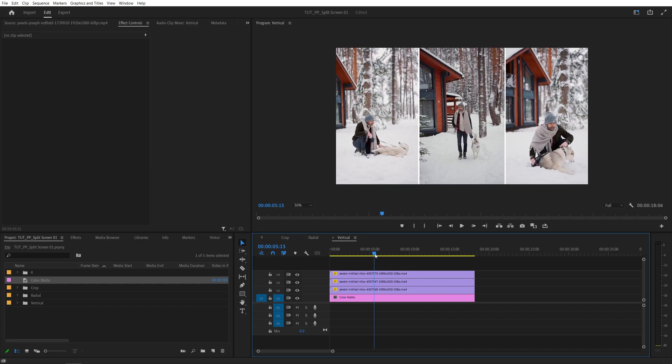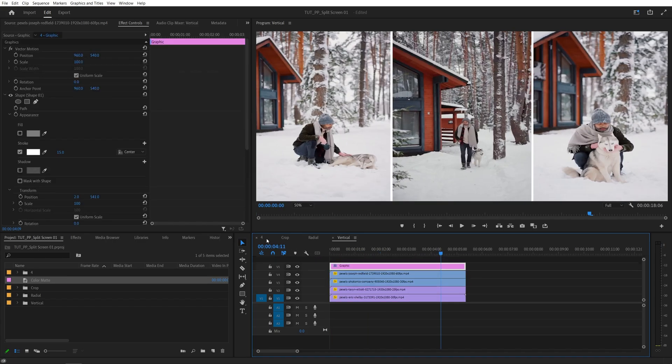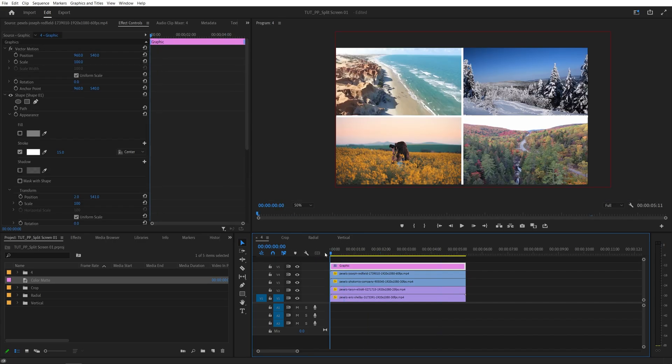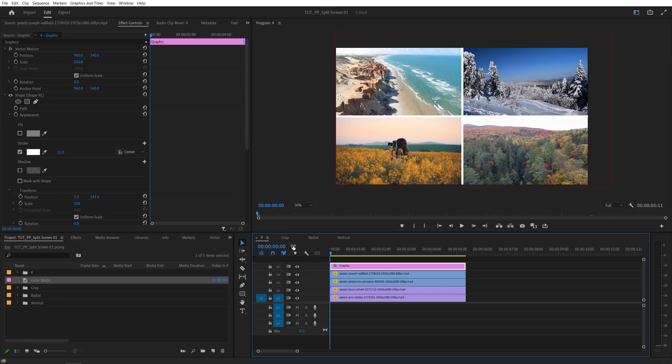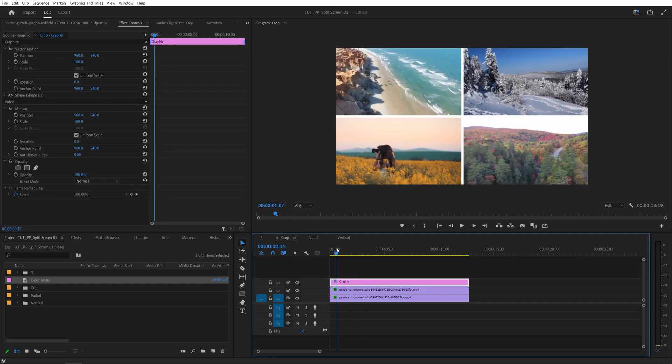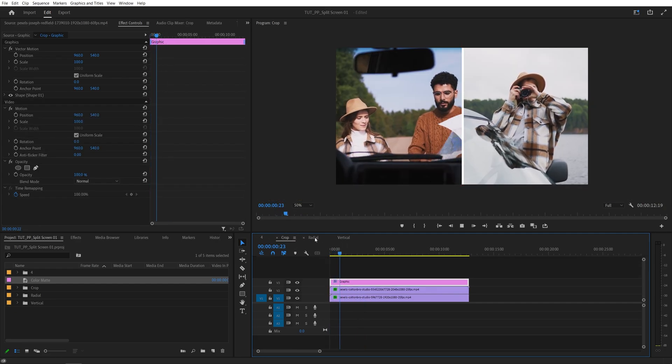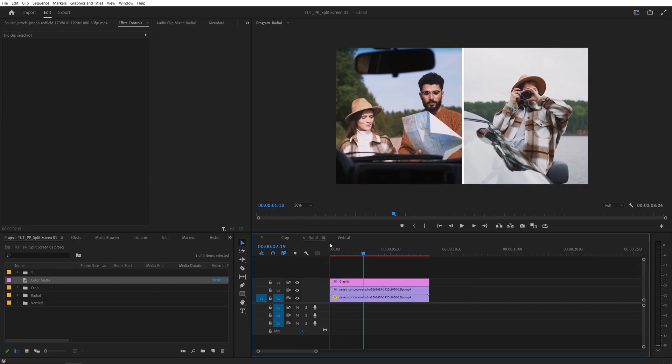And these were the four different methods to create split screen effect in Premiere Pro. I hope you enjoyed and learned something new. Thank you guys for watching. See you in the next one. Peace out.